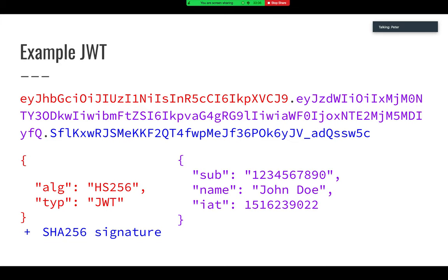If we decode the sections - the red section is the header - you see what that decodes to is: the algorithm is HS256, which stands for HMAC SHA-256 signature. Type is JWT, just so you know what you're getting. Then we have the claims, which are basically the data that is signed by the signature. "sub" is subject, that can be whatever you want it to be. "name" could be, let's say, the username you're authenticating with. An example of one of the standard claims is "iat", which is the time that the JSON Web Token was created. You can also include an expiration time, a not-before time, and some other standard claims.